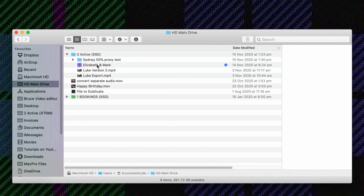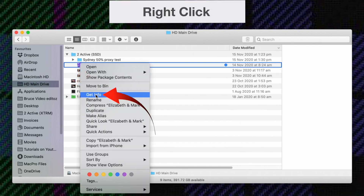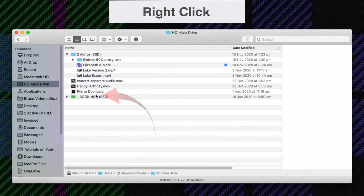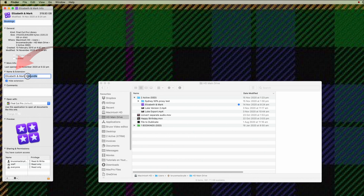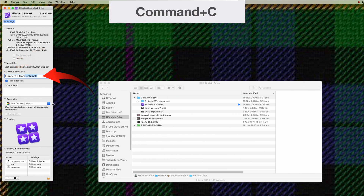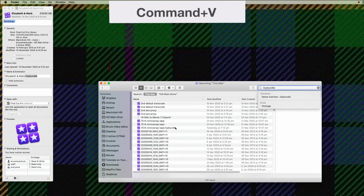Locate any purple colored Final Cut library on your computer, right click on it and get info. Then under name and extension, copy that extension including the dot — that's Command C. In the search field of a Finder window, paste — that's Command V.